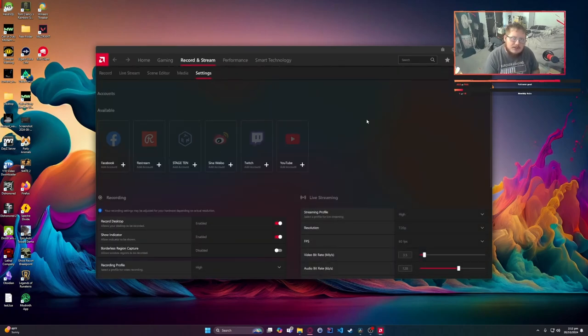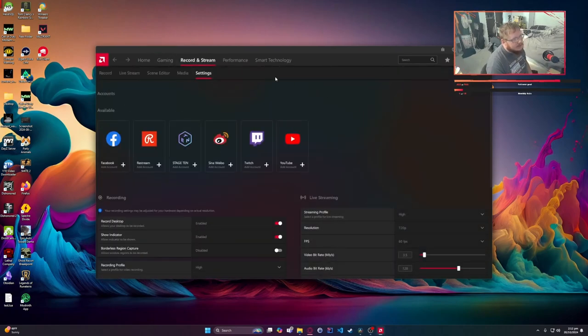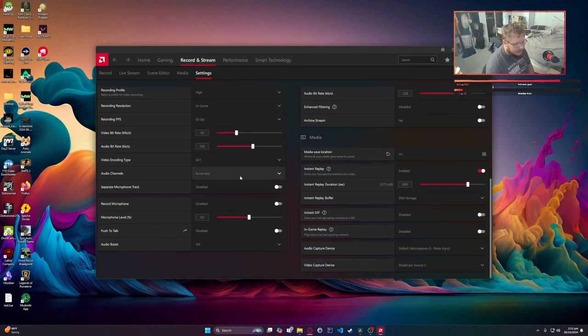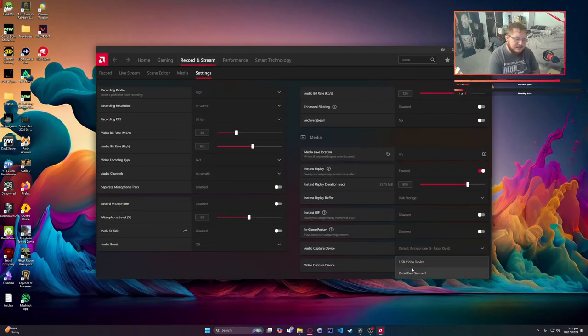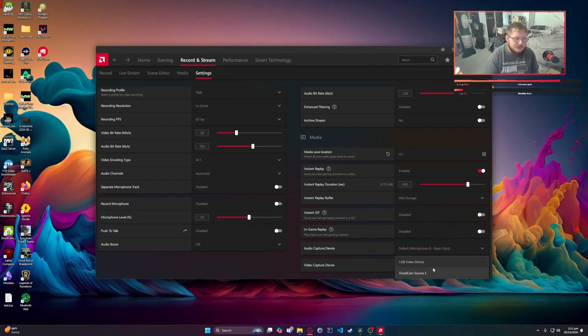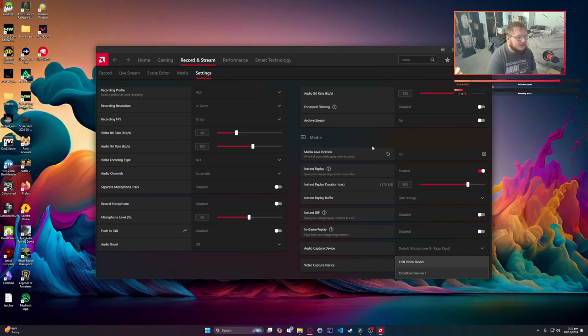If you hold Alt+R, you can get into the screen where you can then go to your settings. Be sure you're on the Record and Stream tab. Scroll down and you'll see Video Capture Device. Be sure you have this set to another device if possible. Sometimes you can't.